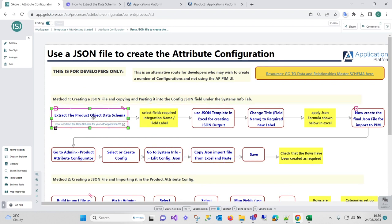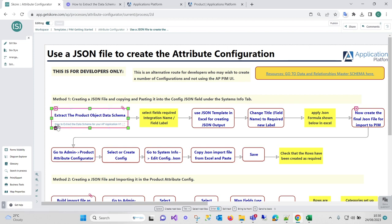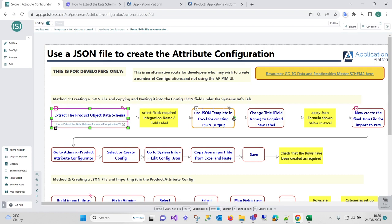The first point is to extract your product object schema. If you view this video that we've done or have a look at this process, I'll tell you how to do it. Then the next bit is you're going to actually use the JSON template attached with this to build the output. You can change the names.